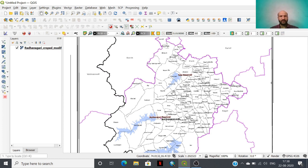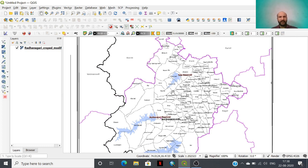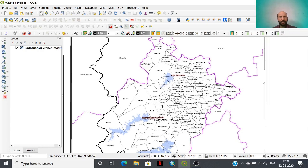For today's task we will learn how to prepare a village boundary layer of Radhanagari Tarsil. For that we need a base layer. Here I have taken this Radhanagari village map that I have obtained from the MRSAC website, and this map has been georeferenced in QGIS environment. With the help of this map we are going to see how to prepare a village boundary layer.